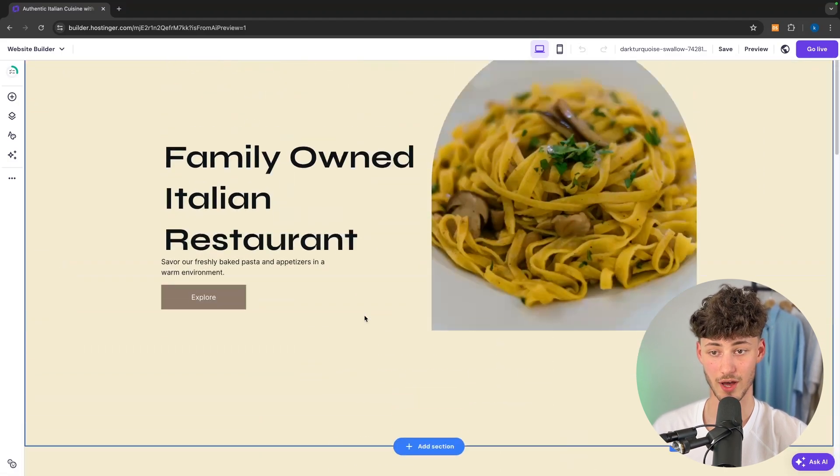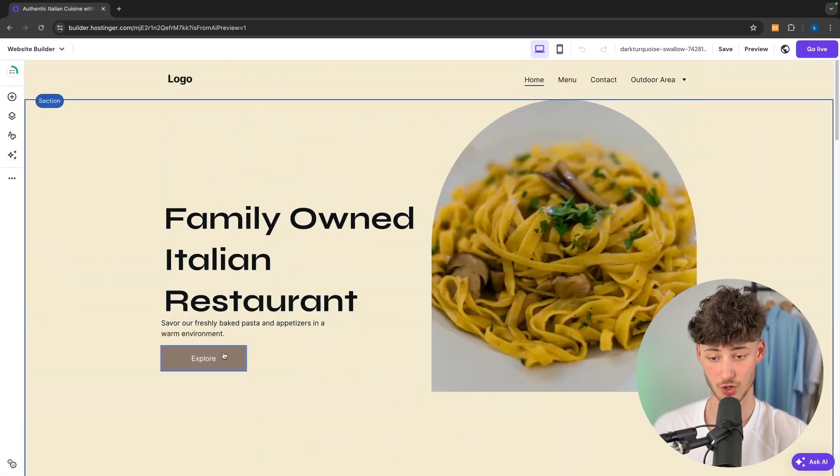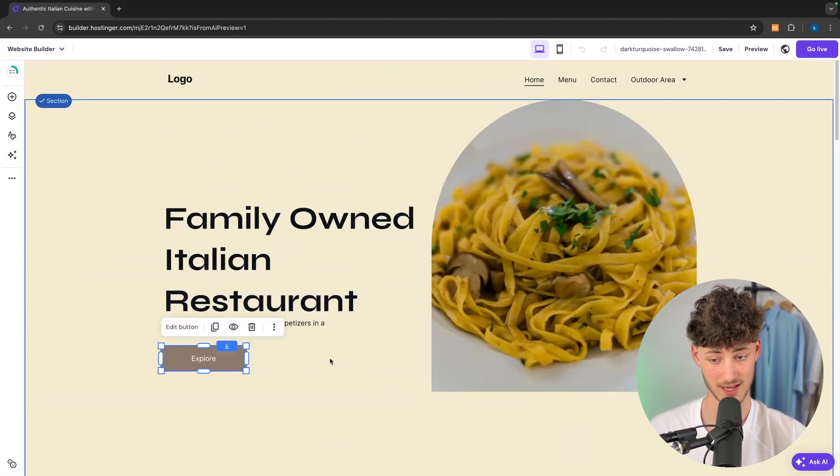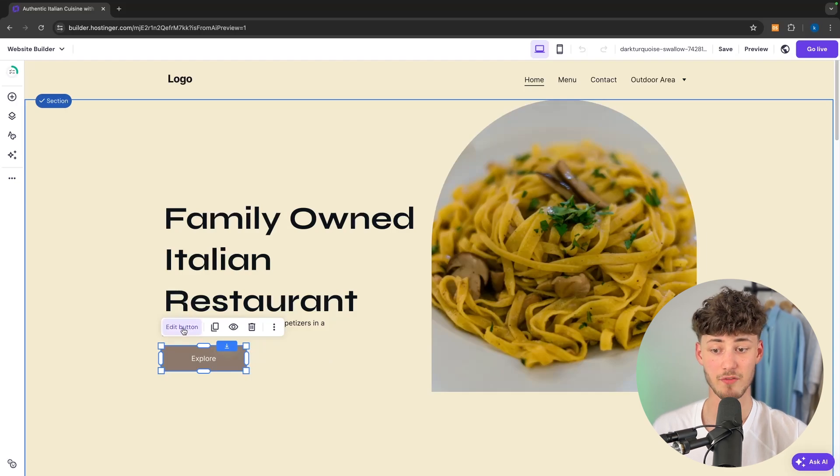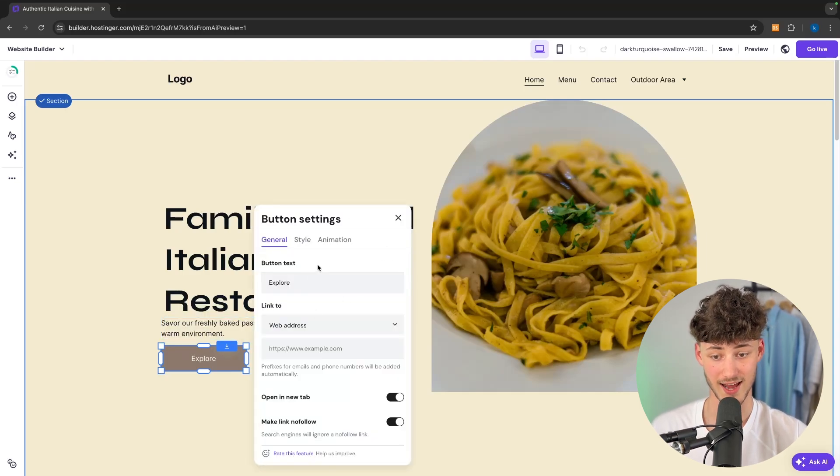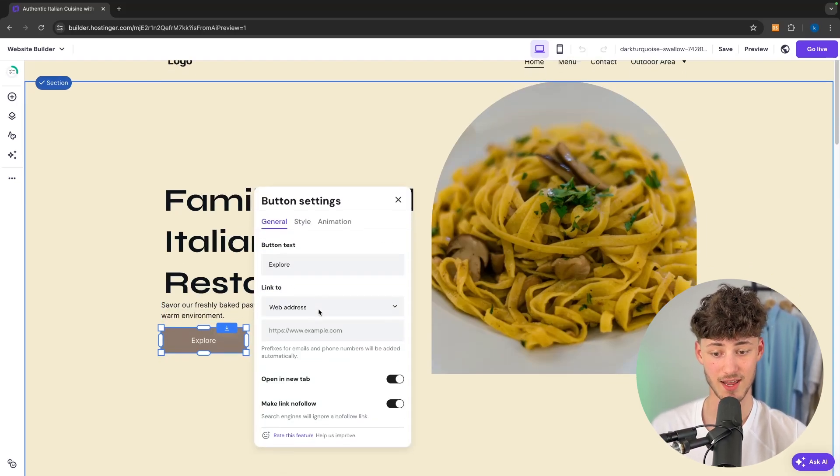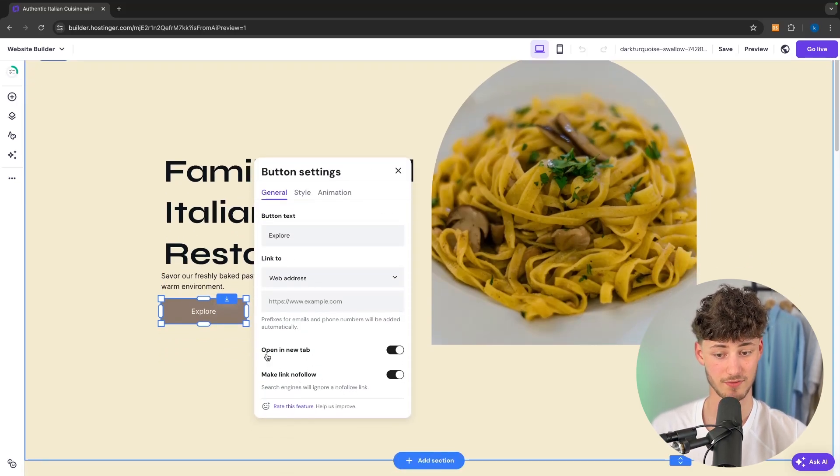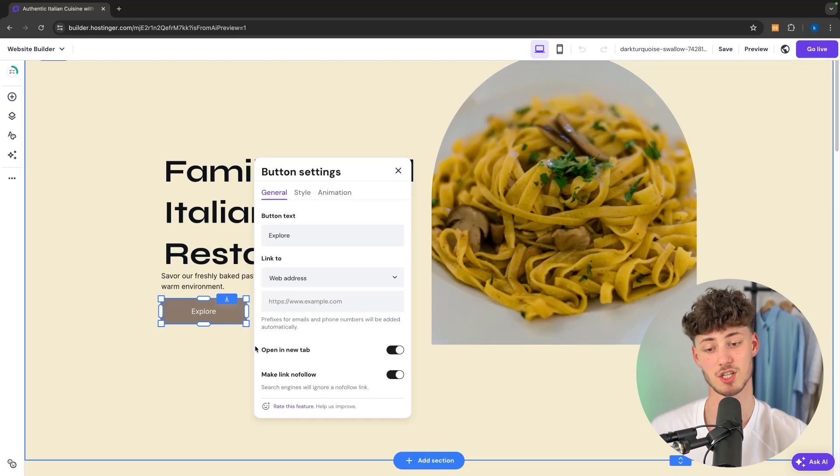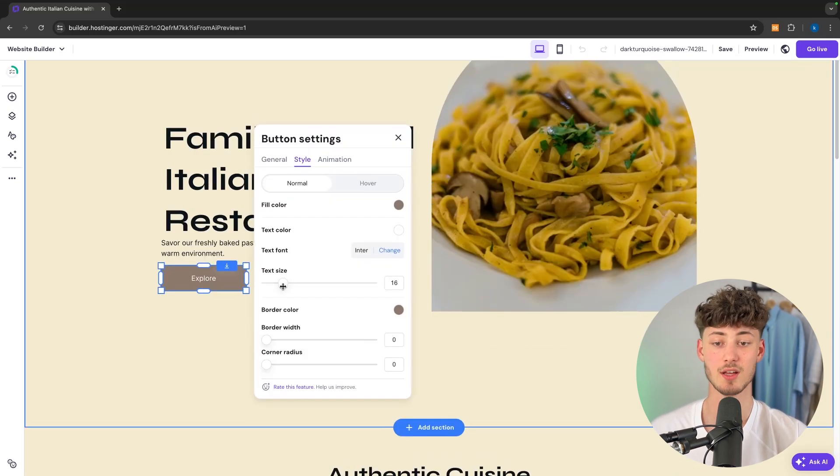And now let me show you how to customize the button. First of all you can edit the button in general. You can change the button text, the link, as well as if the button should open the tab in a new tab.